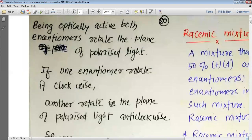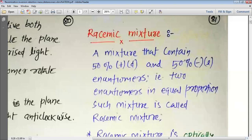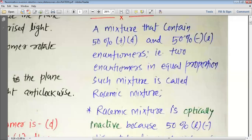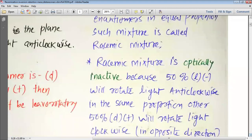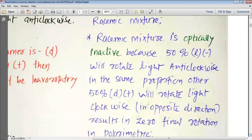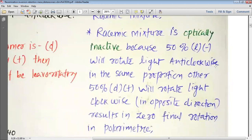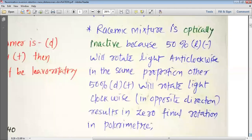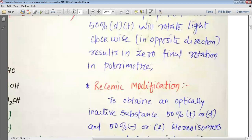Let us understand the racemic mixture. A mixture that contains 50% plus or D and 50% minus or L enantiomers — that is, two enantiomers in equal proportion — is called a racemic mixture. Racemic mixture is optically inactive because 50% L rotates the light anticlockwise and 50% D rotates it clockwise, resulting in zero final rotation in the polarimeter.